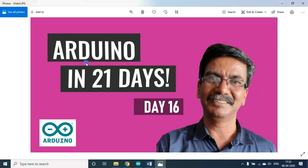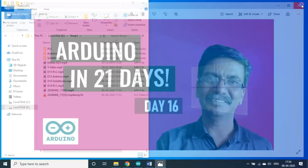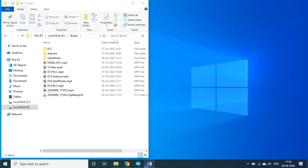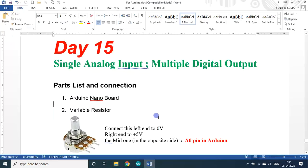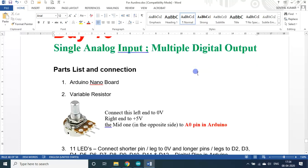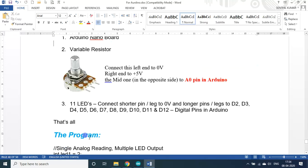Hello my dear students and friends. Welcome back to my session on Arduino in 2020s. We are on day 16. Since I am not having more kits for executing more and more programs, I will be explaining some simple programs only this time. Yesterday we saw about the single analog input, multiple digital output. We used 7 LEDs. Here we will be using 11 LEDs.